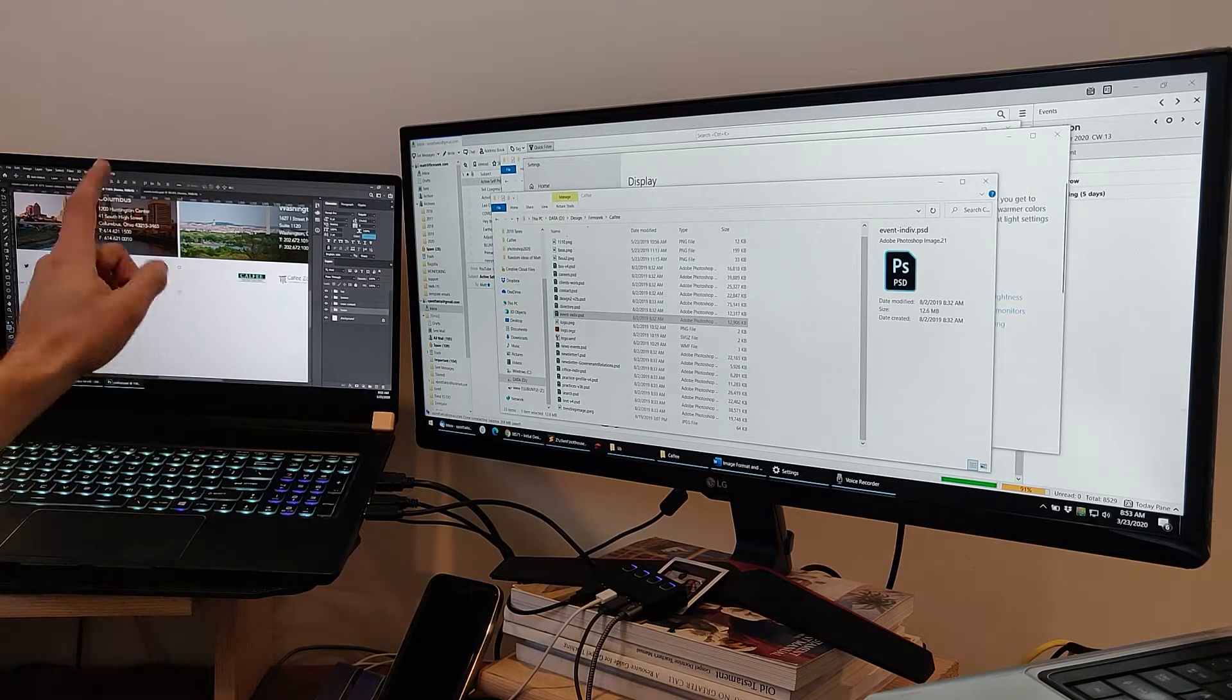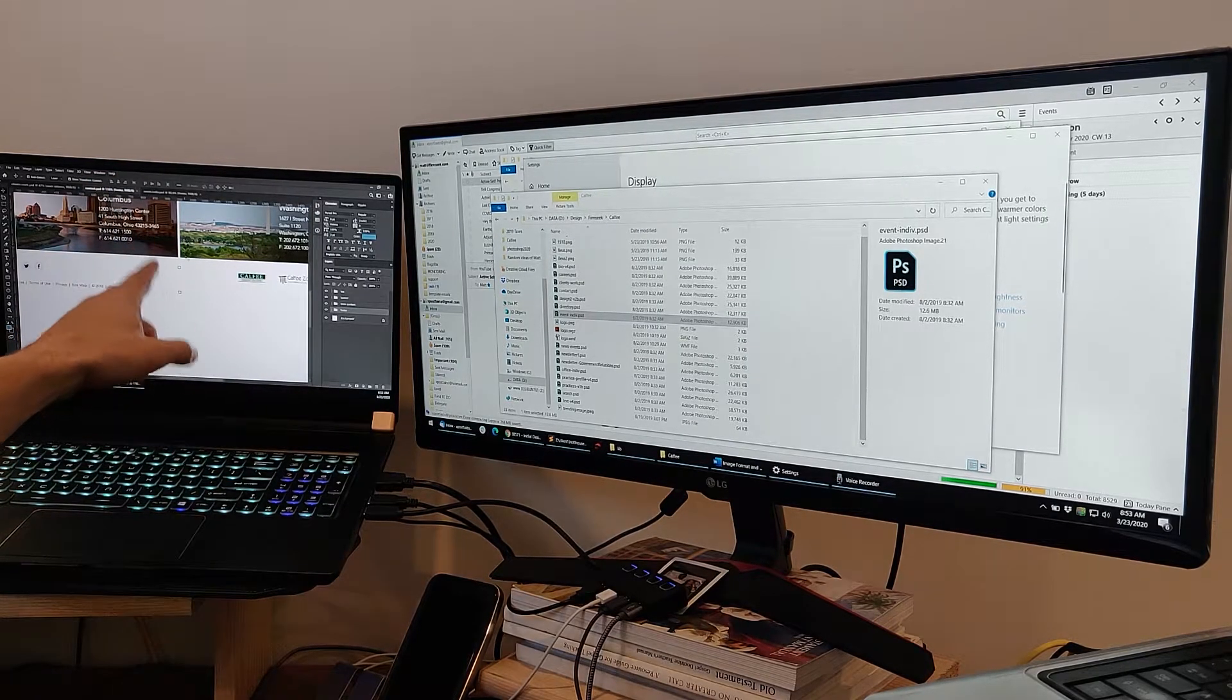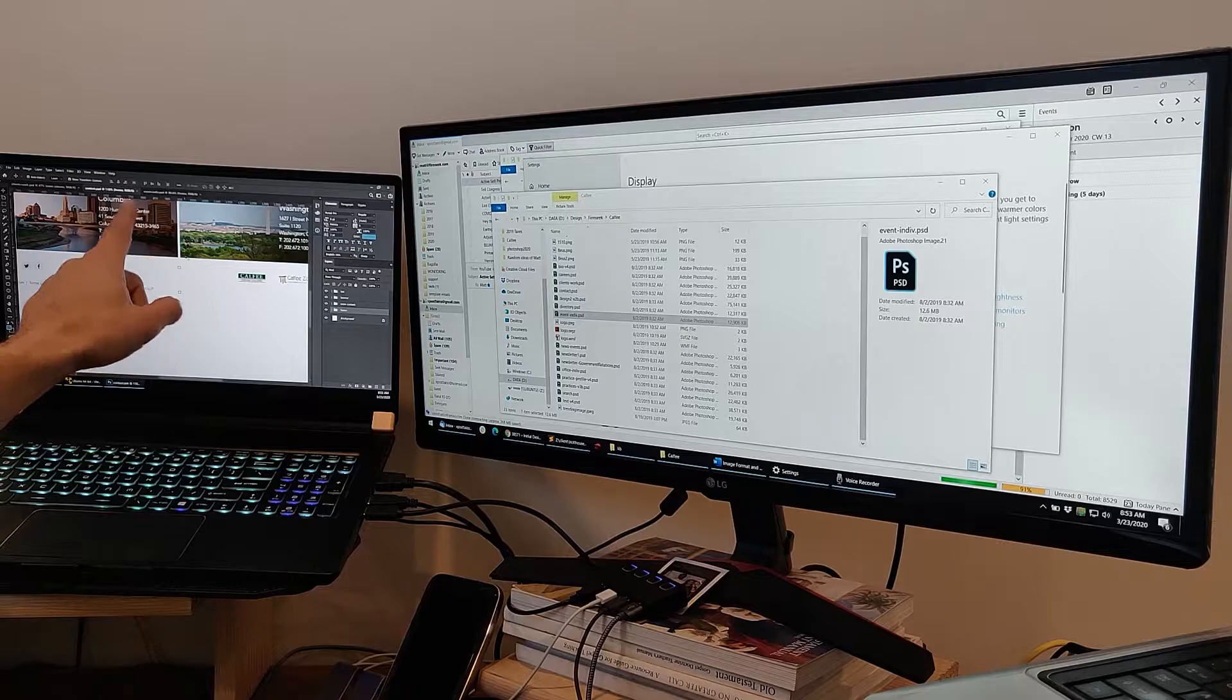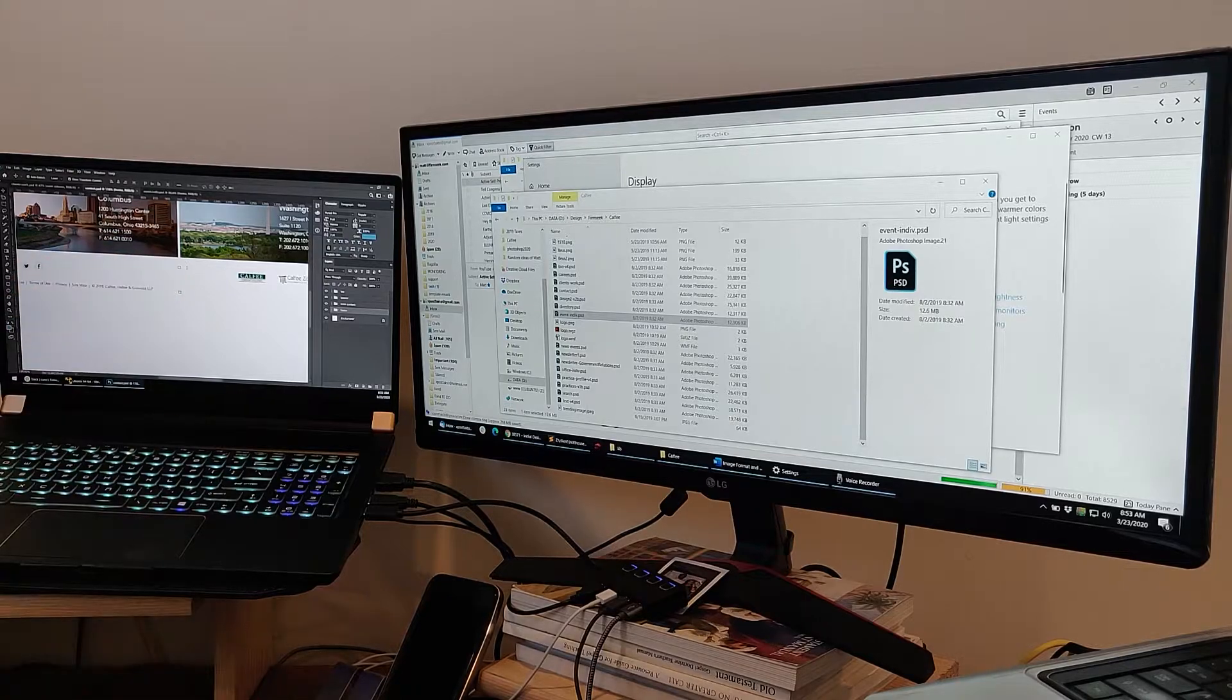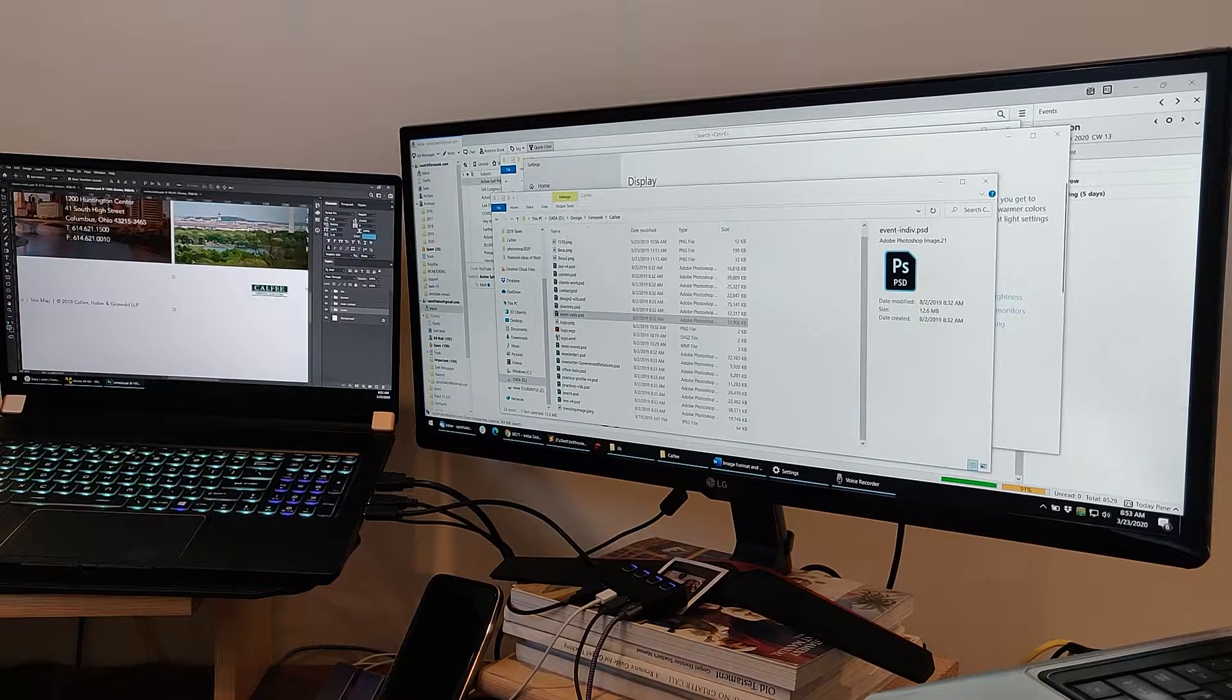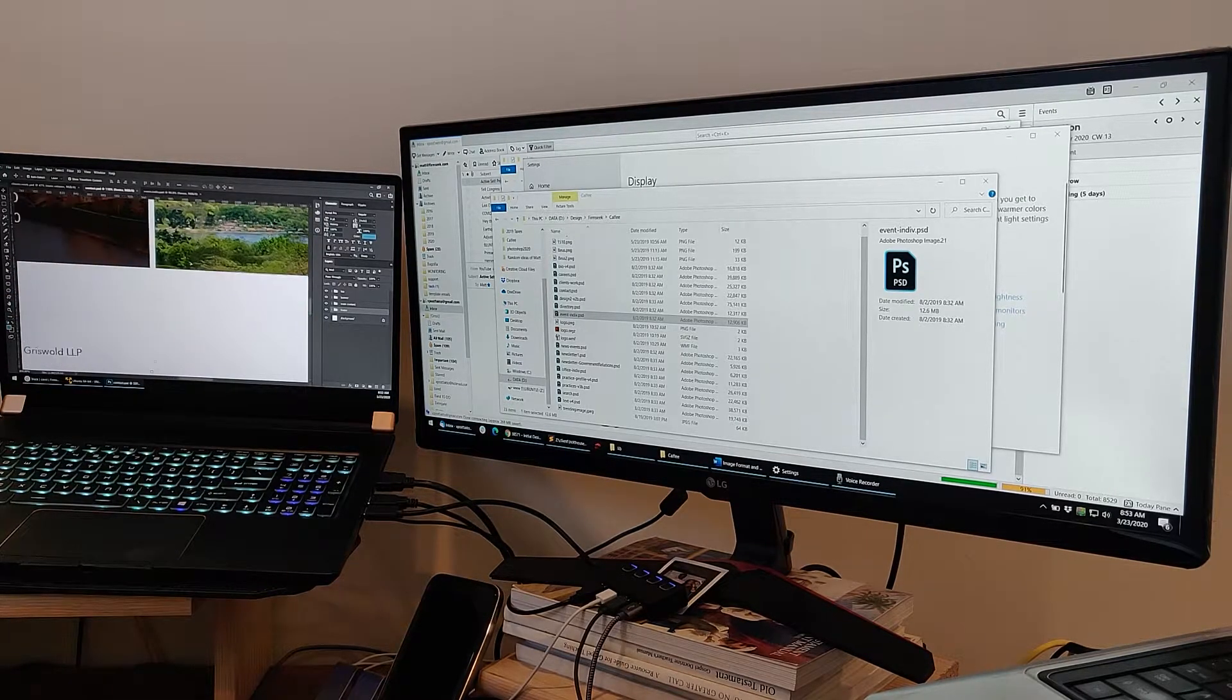Go back to that same file that I opened when Photoshop was on this display. Still runs like garbage.